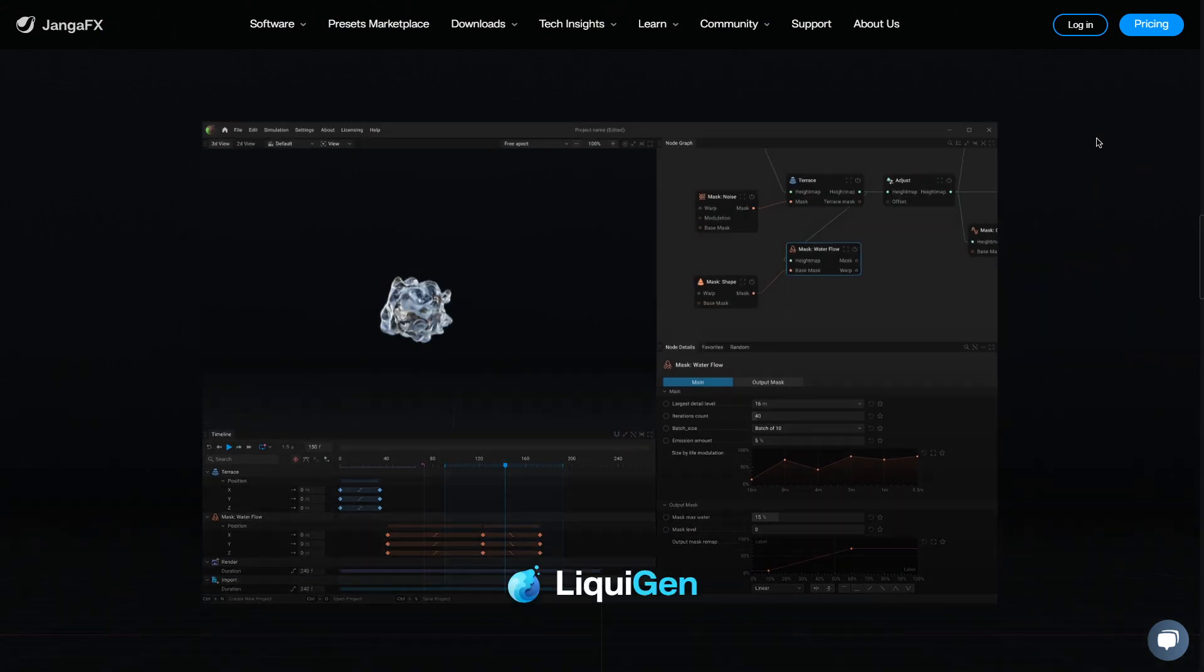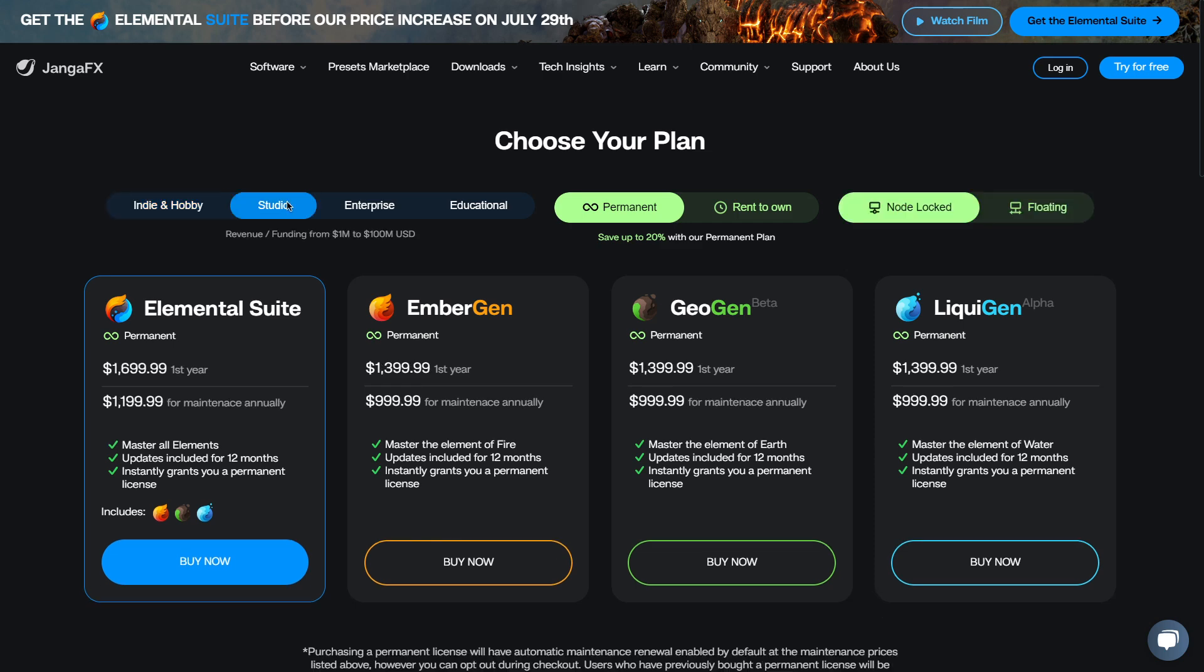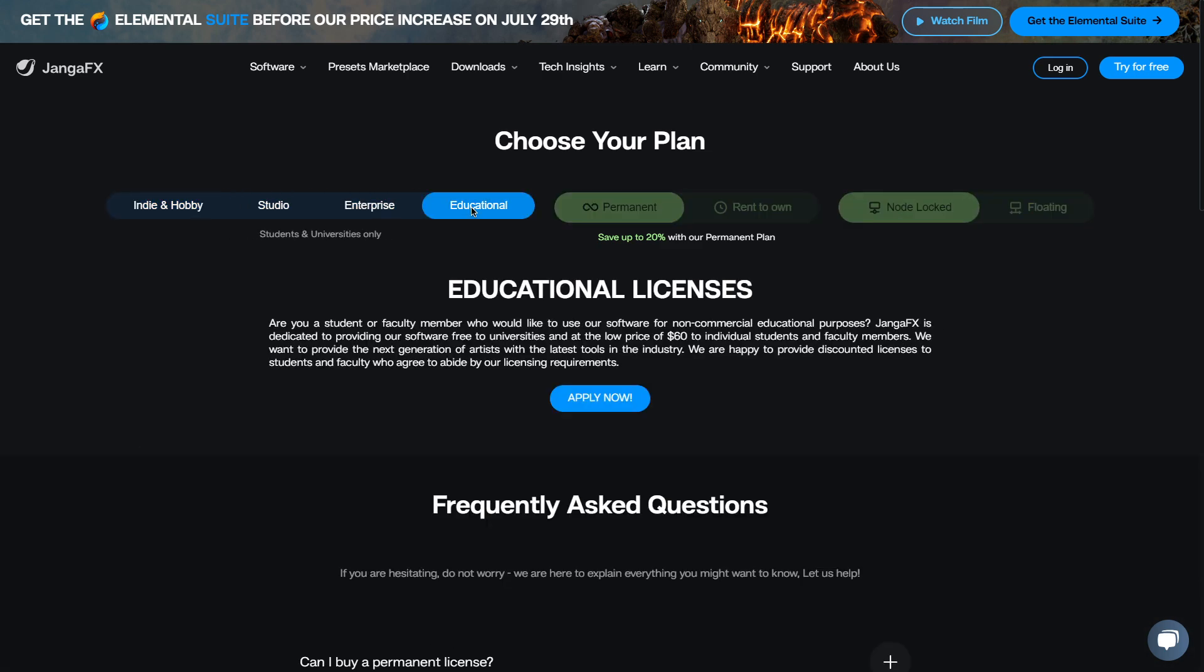To buy LiquidGen, all you have to do is hit up the JangaFX website, and then you can pick from one of their many licenses, depending on whether you are an indie creator, studio, or enterprise, or even for education purposes.